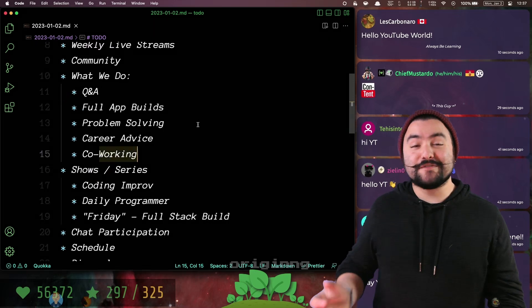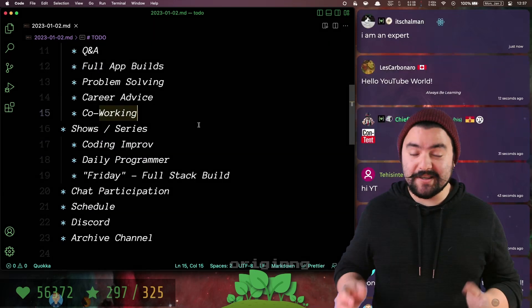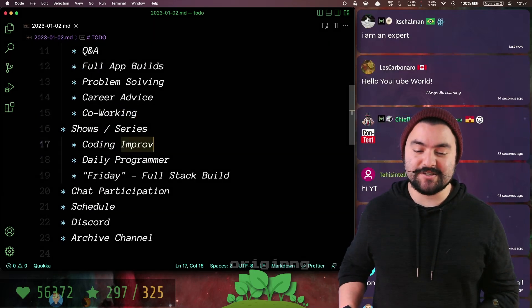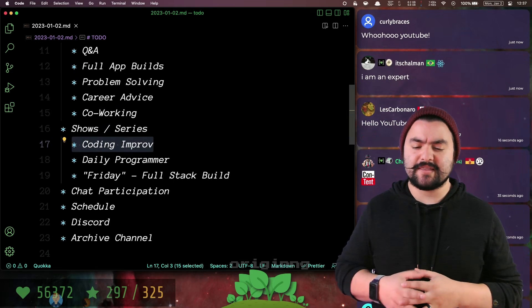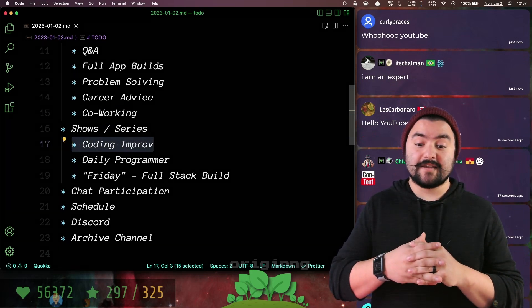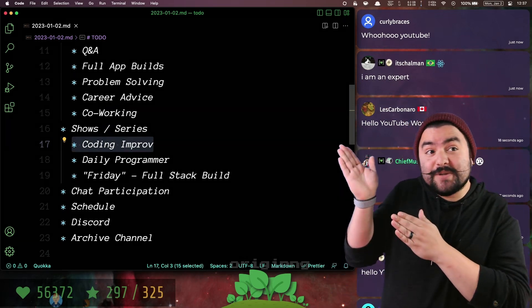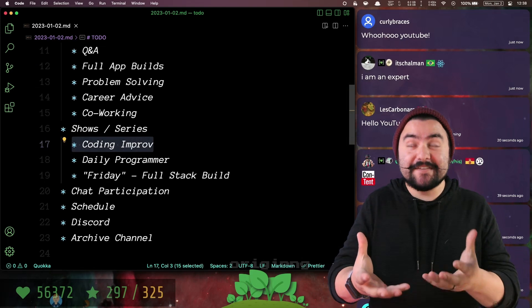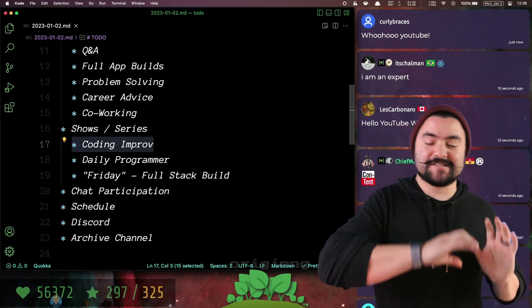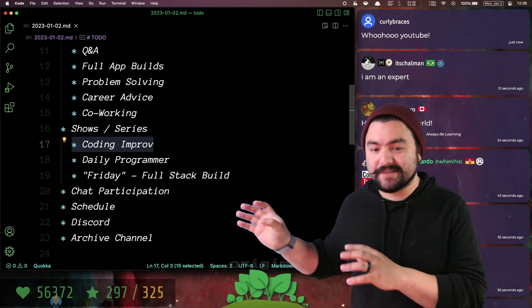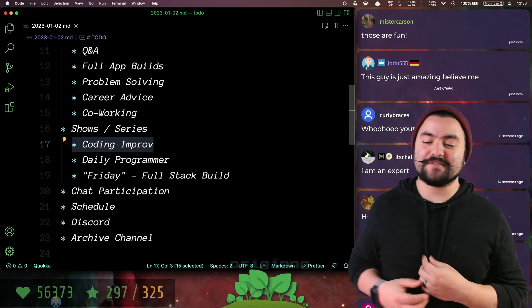We have a few fun series we do, like Coding Improv. This is a show we do every few weeks where people in the Twitch chat can give suggestions, and then I'll use those suggestions to build something completely random. That's usually a pretty fun time.